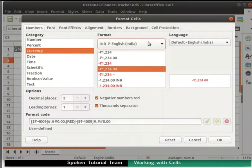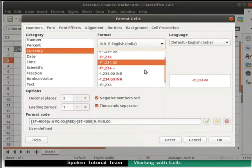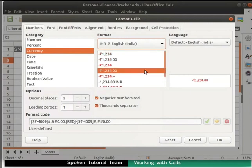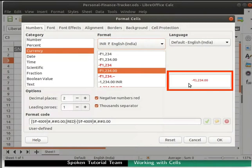Below the Format drop-down, we can see some sample values based on our selection. We see –Rupee1234.00 is selected for INR Rupees, English, India. We can see the selected format in the small preview area on the right.